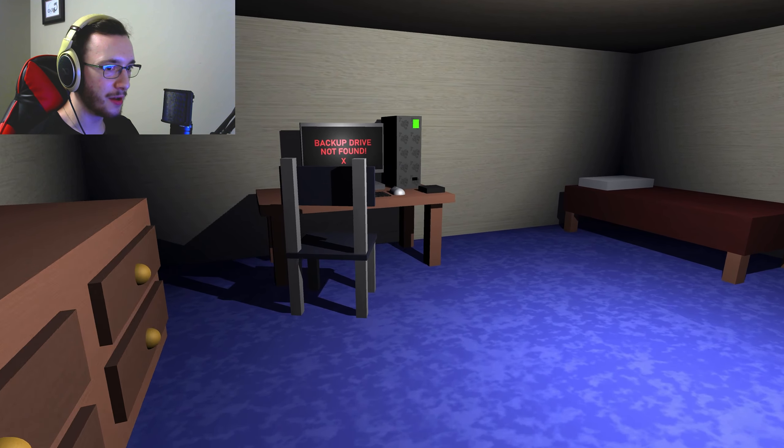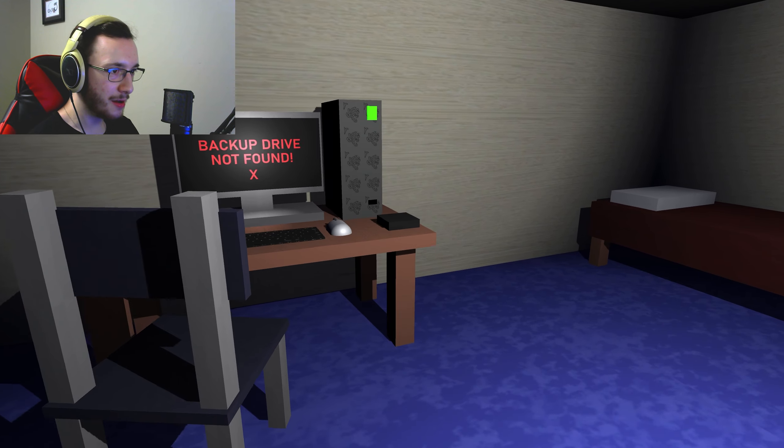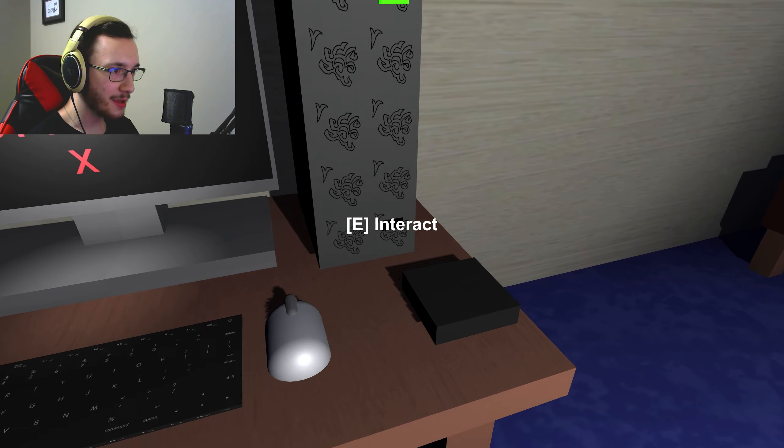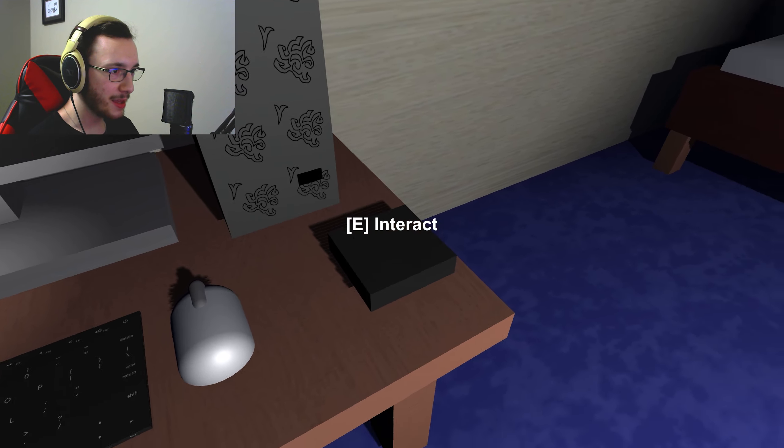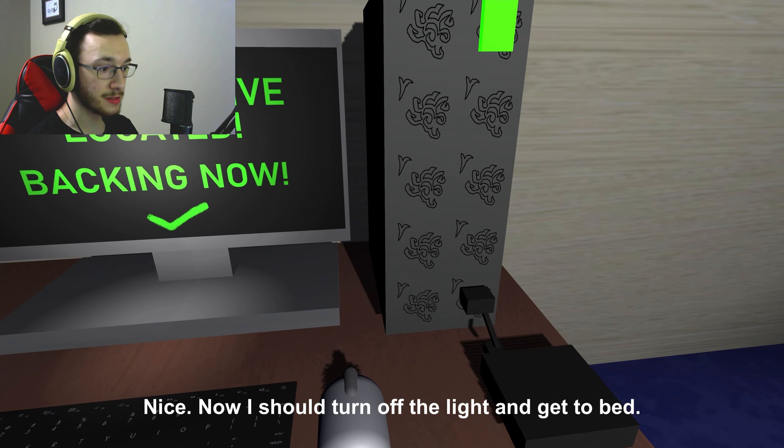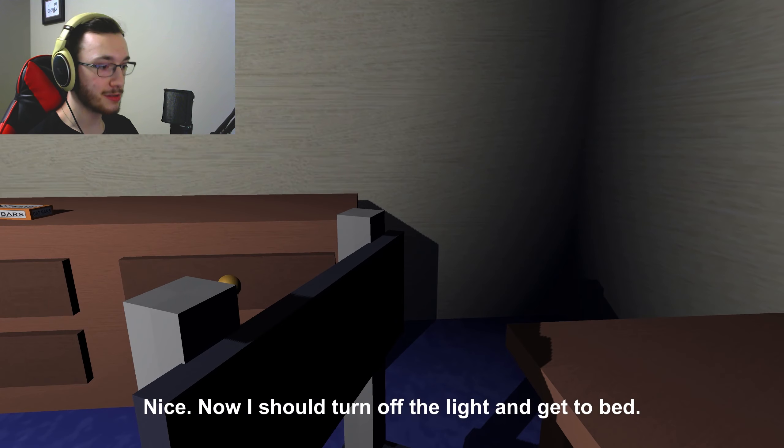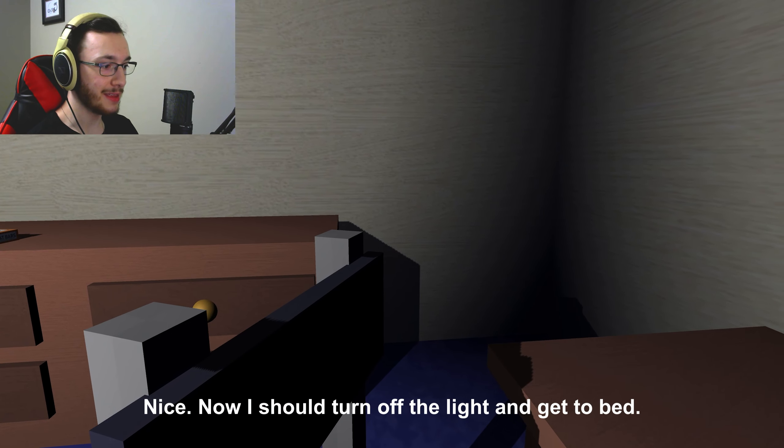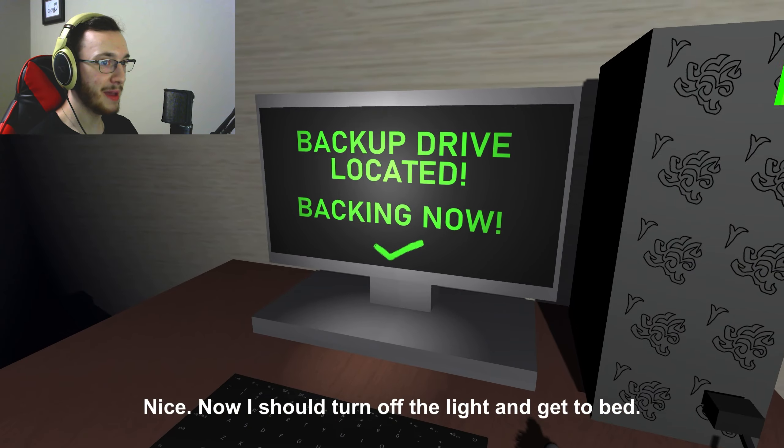Get in the. Nice, now I should turn off the light and get to bed.